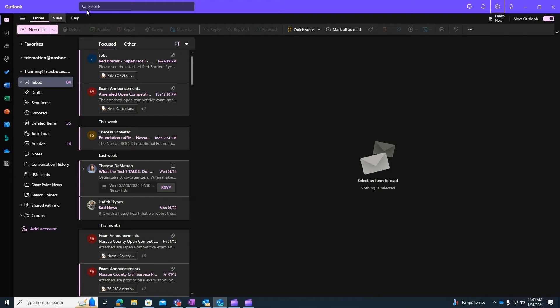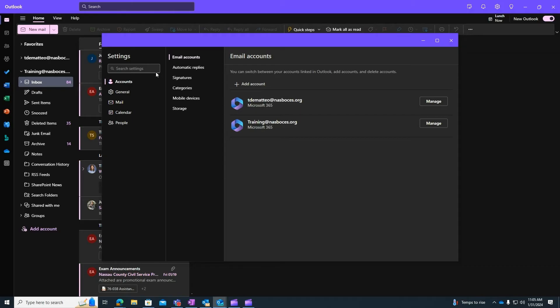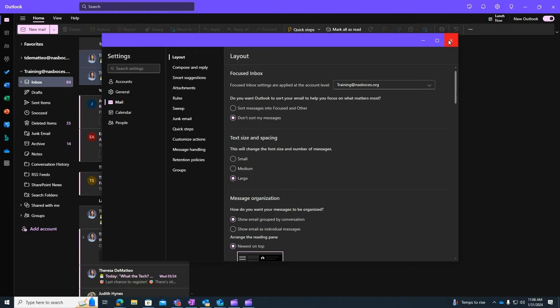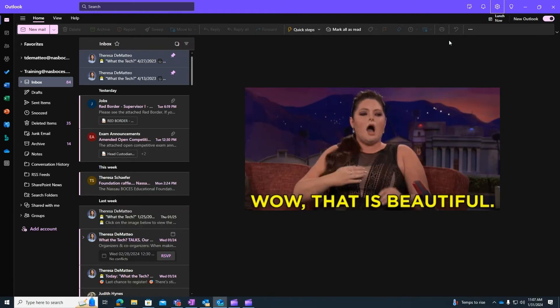Step one: in New Outlook, you are going to click the gear settings icon on the top right hand side of your screen. Then go to Mail. The first option here, you are going to choose Don't Sort My Messages to turn off the focused inbox. Once you choose that option, come down and click Save, then close out that window and you will see that now you have one inbox.